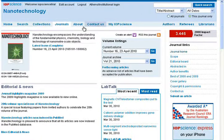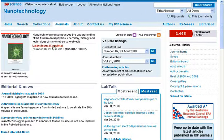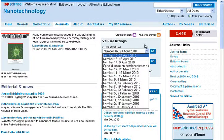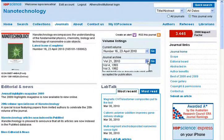You can view the latest issue or any issue from the current volume. You can also view articles from the journal archive.